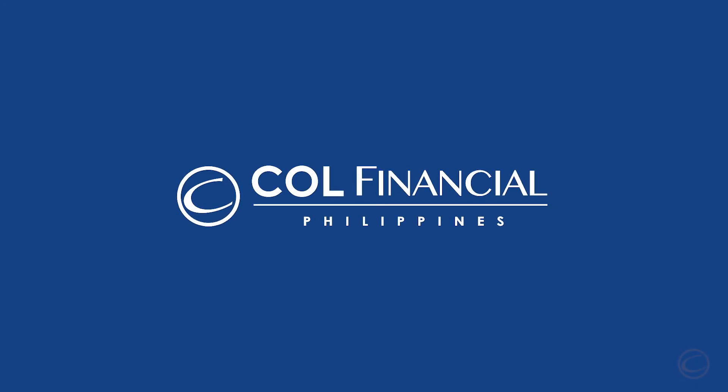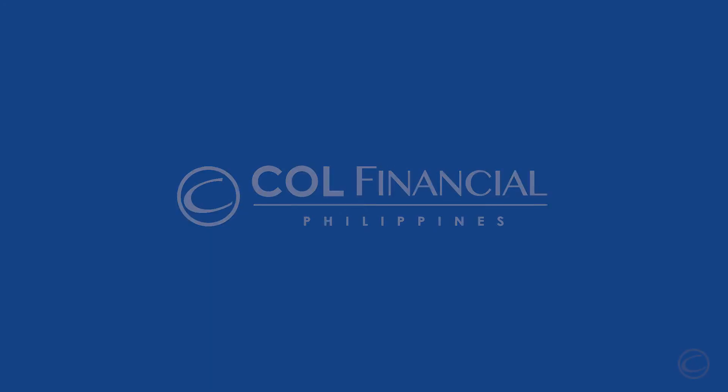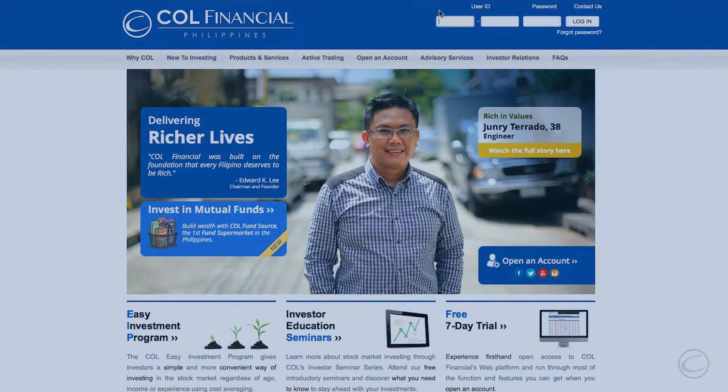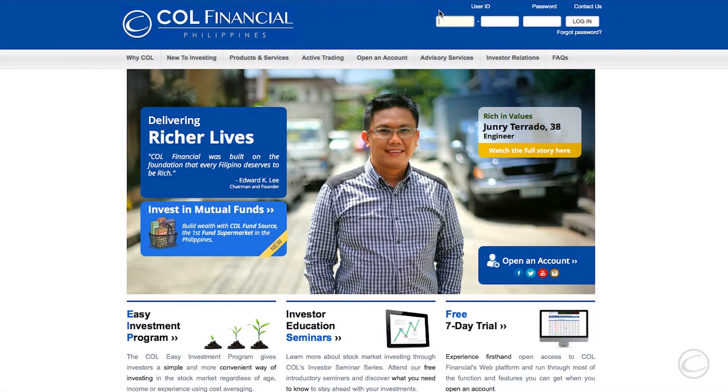Welcome to COL Financial's online platform. This video will show you how to navigate COL FundSource. Let's begin.